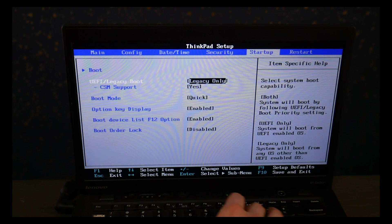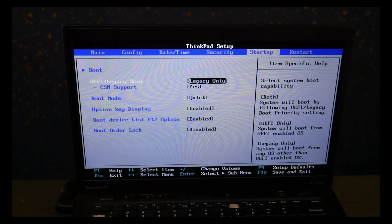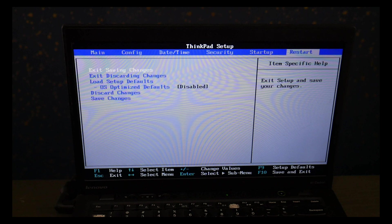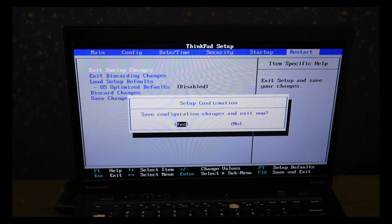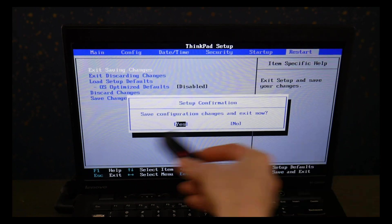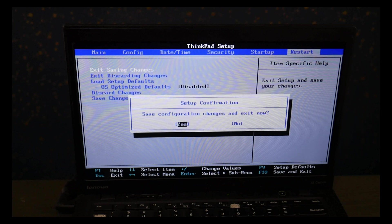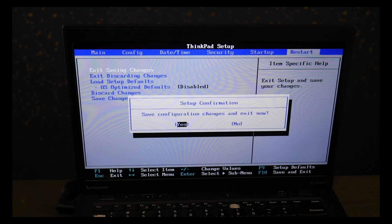Now when you go to install Windows 10 you're going to need to reverse these back. This is only for using the diagnostic. But for Windows 10 you need it to be set on UEFI with secure boot on. I go to restart page, save and exit and I hit yes.